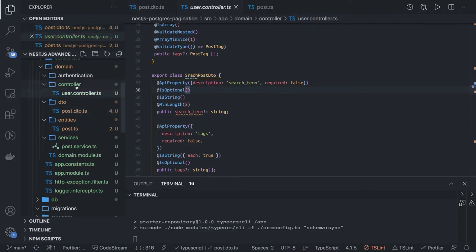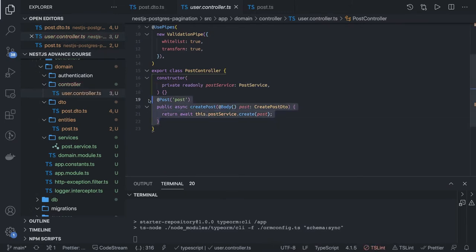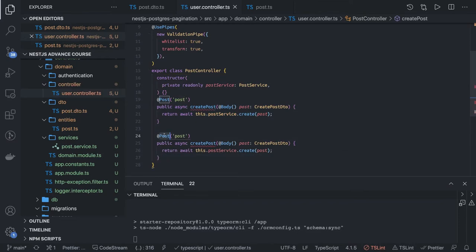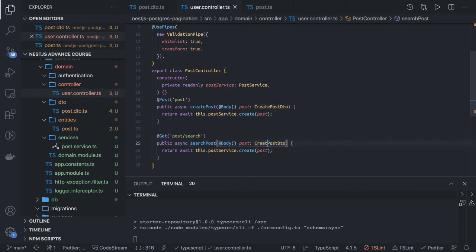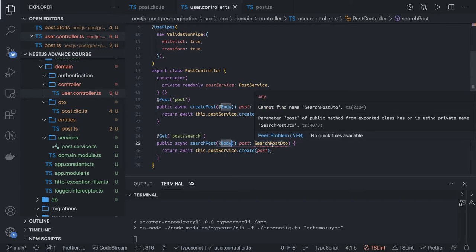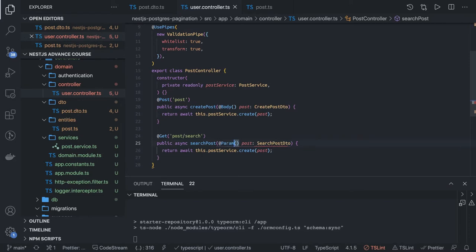This is our controller and we will take the query parameter for our input. So here we will say this should be a GET request and the API will be /api/post/search. We will just convert this method to search post, and here it will be search post DTO. Because here we are doing search, search post DTO and we just need to import this. And all this is not a body — this is coming in the query params. So this will be a param first of all — in the params we will be getting all the things.